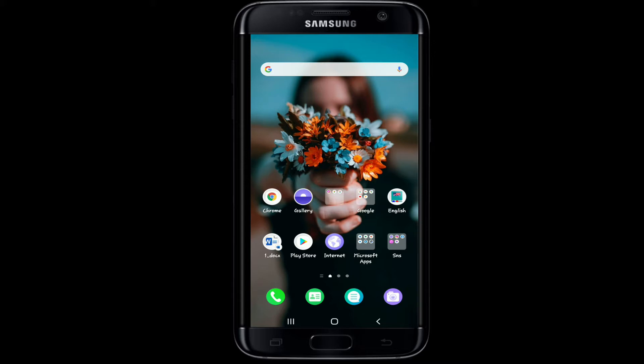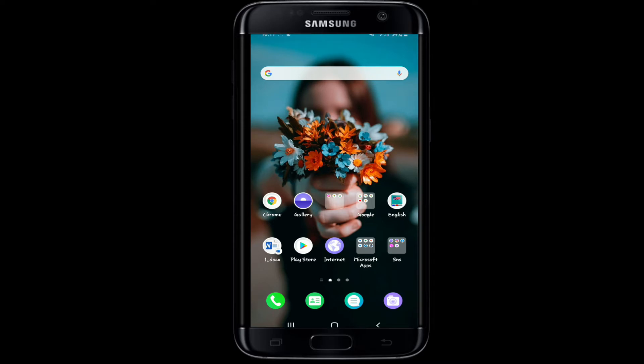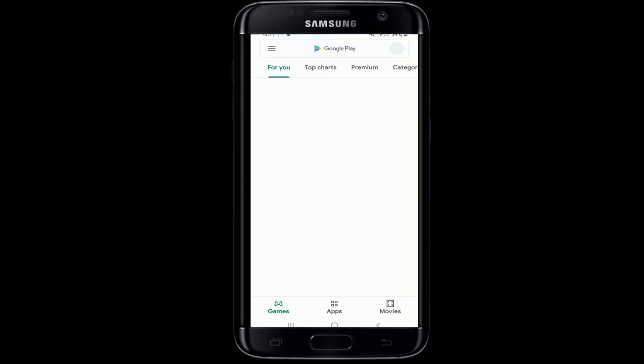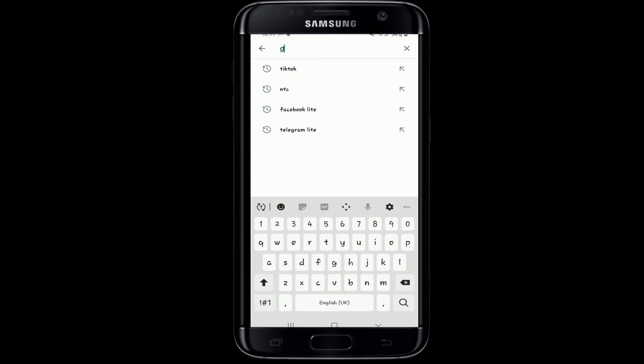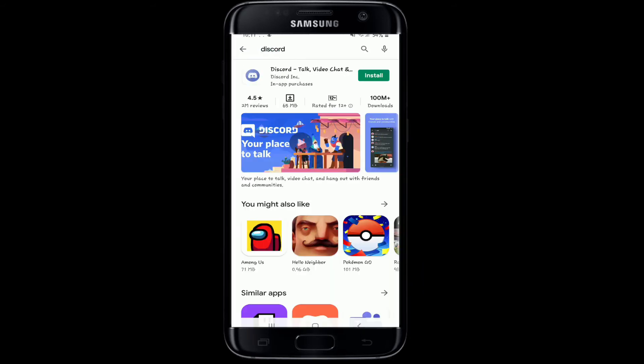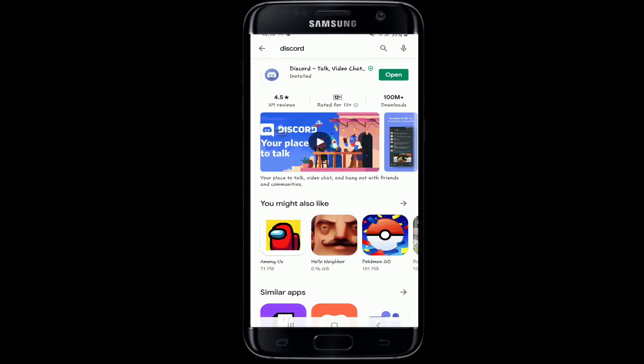and video calls, text messages, media, and files in private chats or as part of communities called servers. To download Discord on your device, go to your Play Store and type in Discord, then install it on your device.